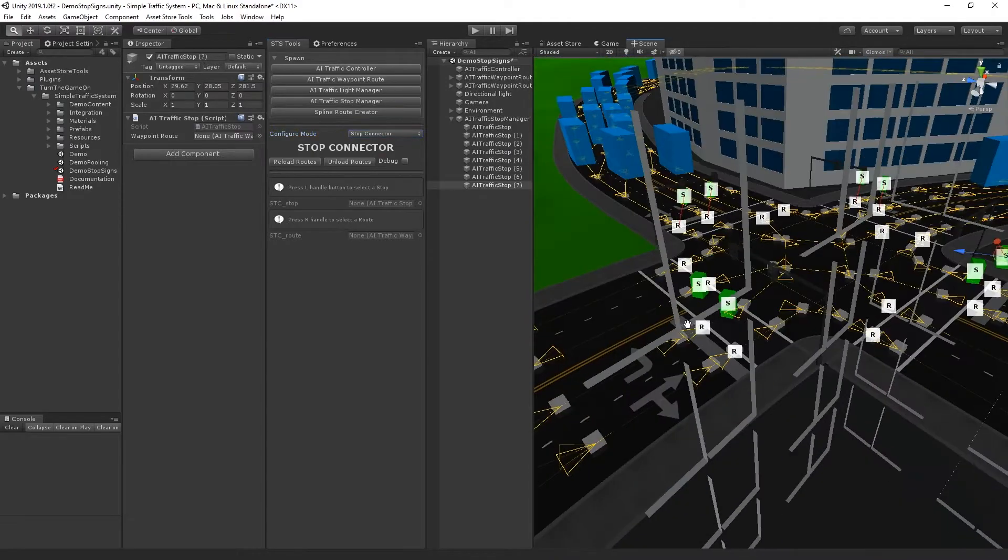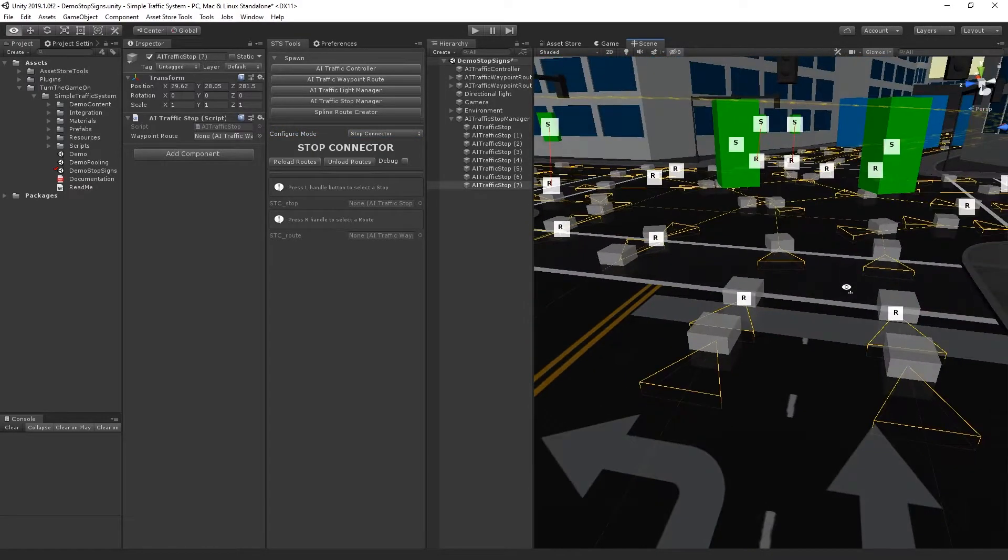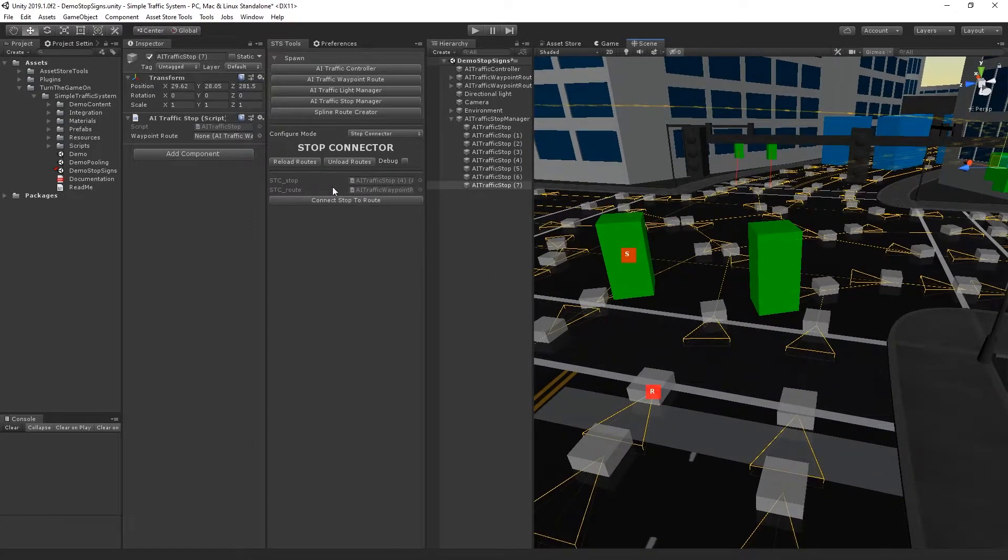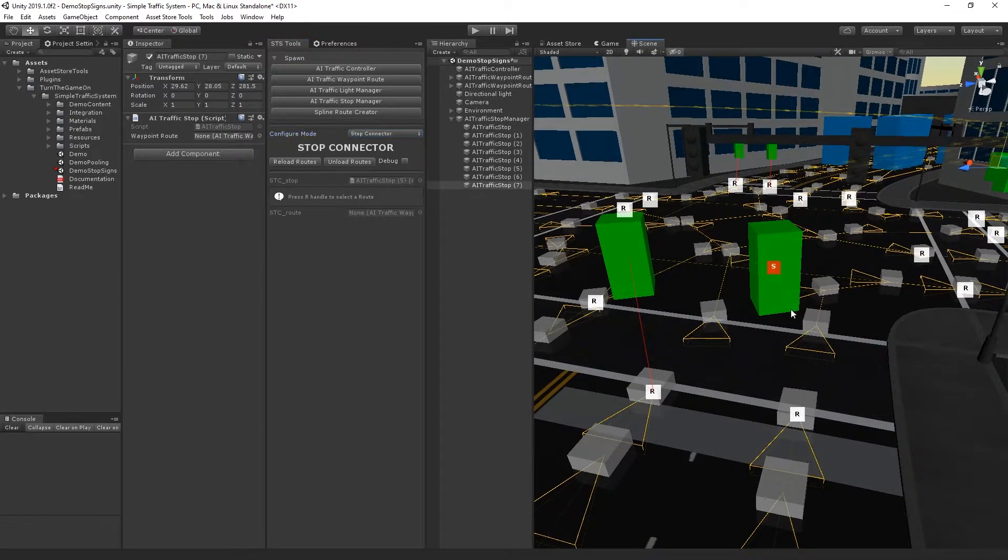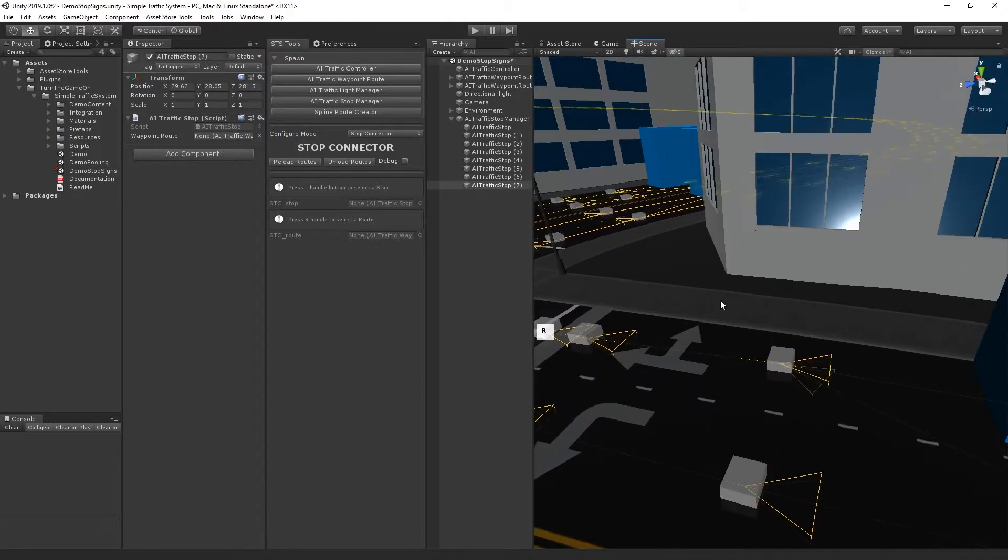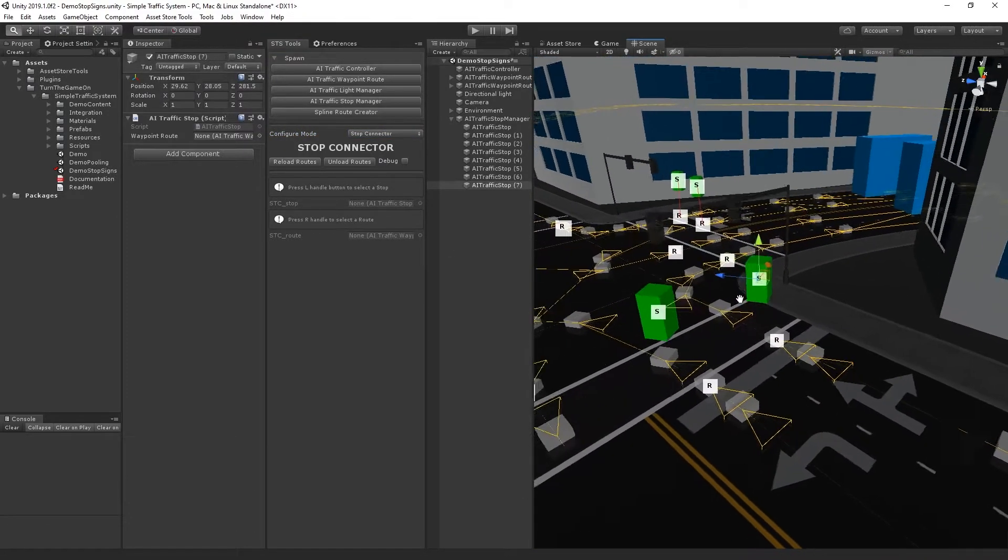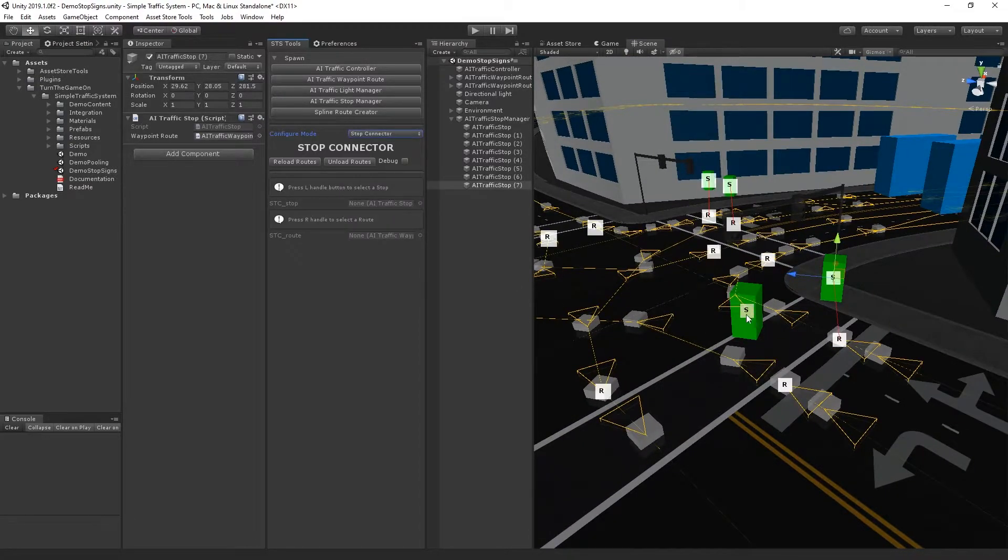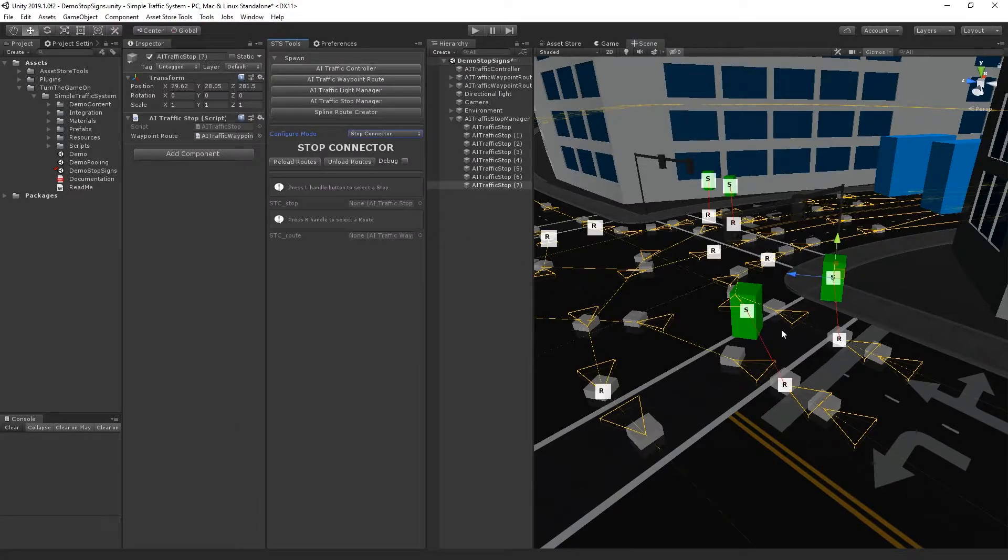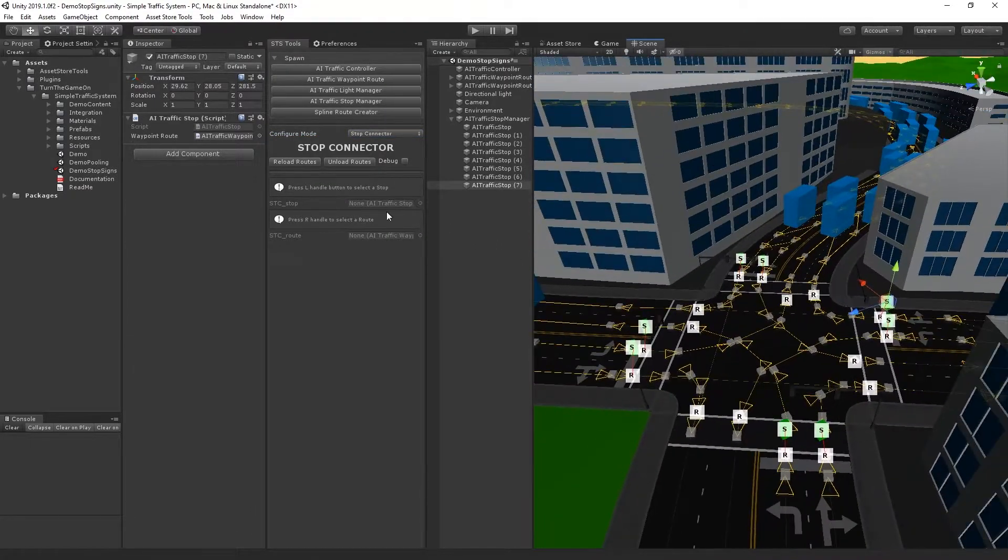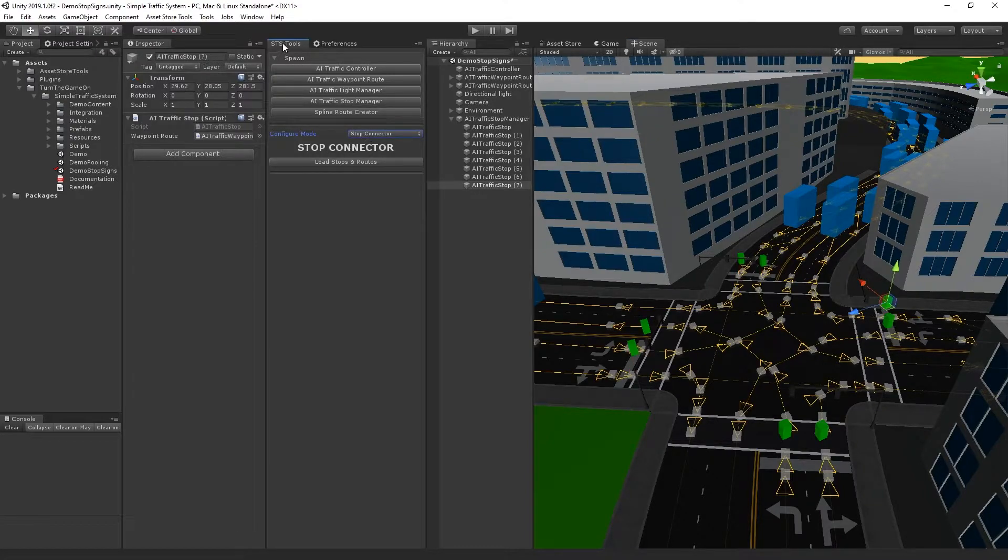And maybe my stops are not directly above the final point of each route, but that's okay. The positioning does not really make a difference at all. So now all of the stops are connected to all of the routes. And from here, I can unload the routes and just turn off configure mode.